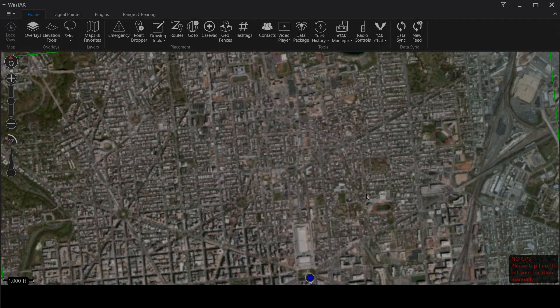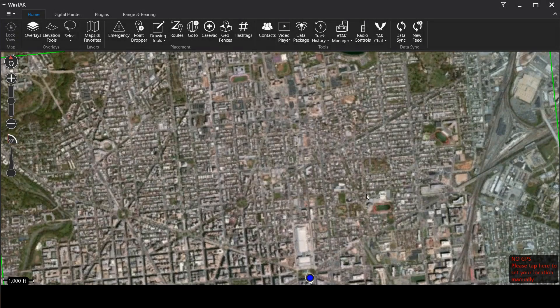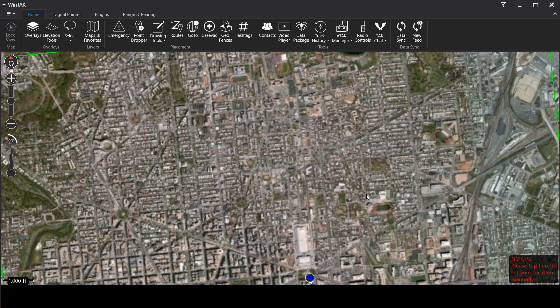Hello again everyone and welcome back to the underground. We are jumping back into ATAC once again today and we're going to show you how to use an image overlay to get the internal map of a building.